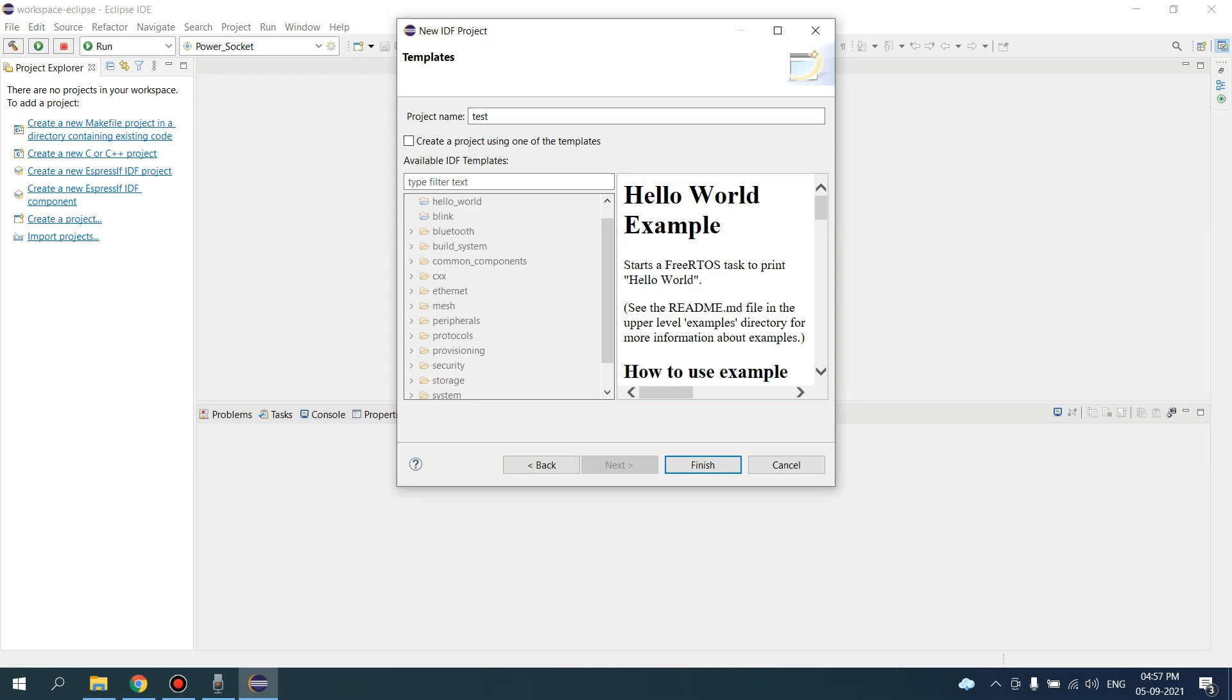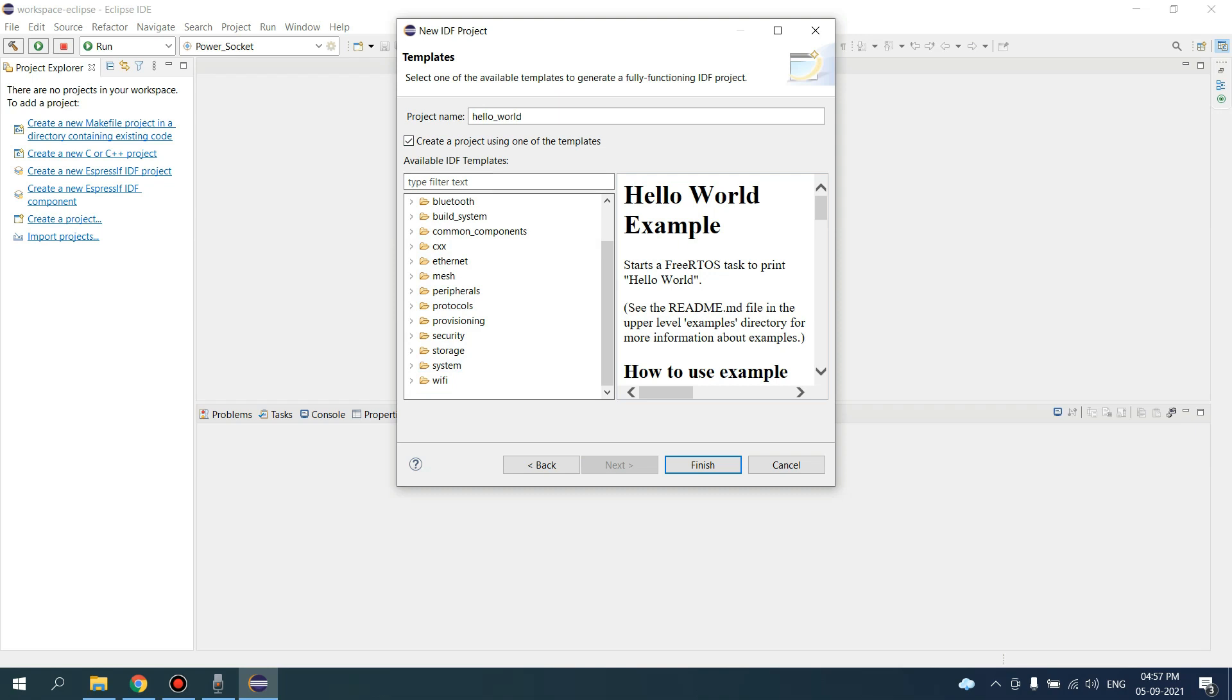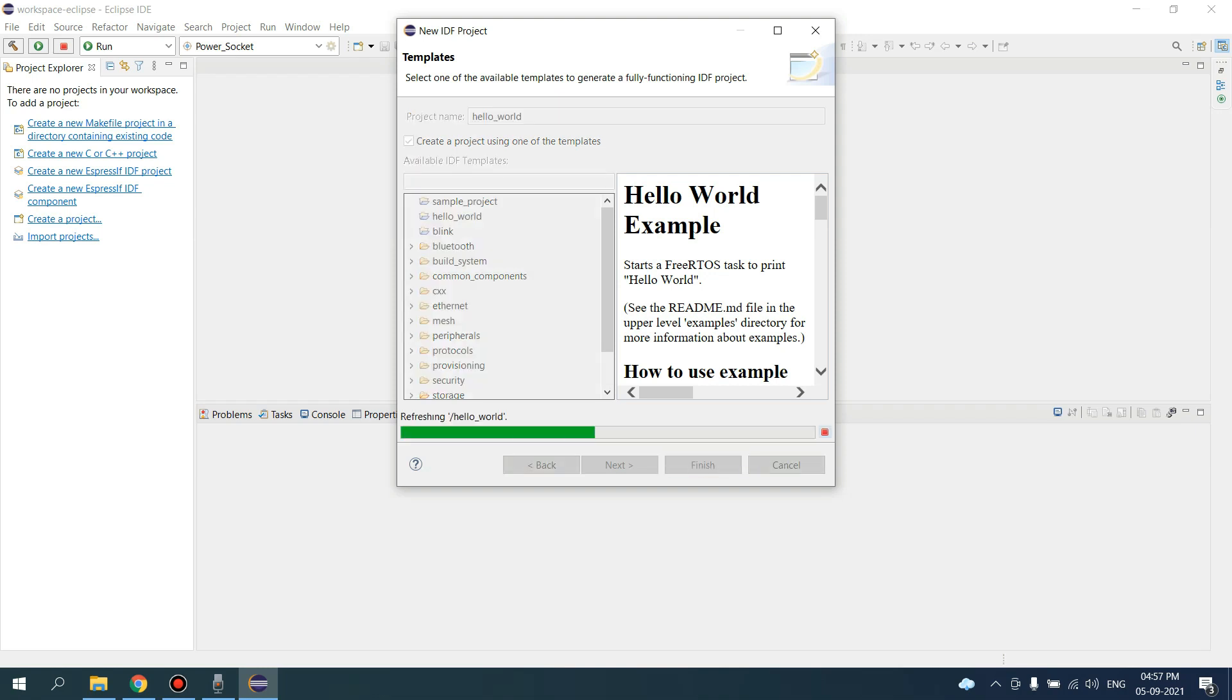Just click on the checkbox to create a project using one of the templates. Here we will select the Hello World project for our testing. These are all example codes given here. Click on Hello World and click on Finish.